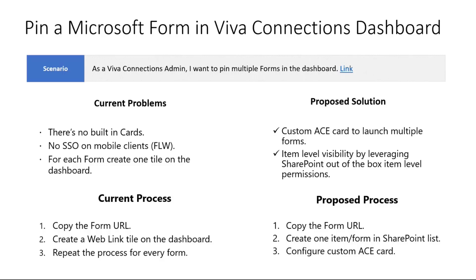...you know, create one card per form. And we have no custom built-in cards for Microsoft Forms. So we use a web link and you just add the link to your Microsoft Forms.